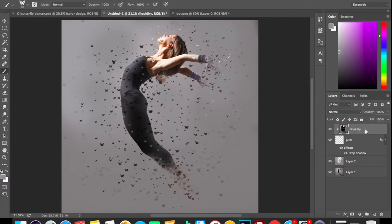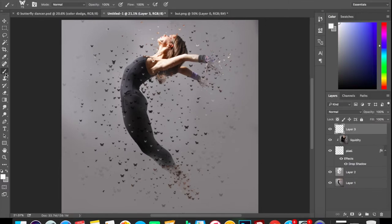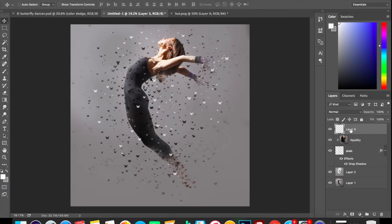Now select the liquidity layer, go on creating new layer, make sure the brush is selected and start adding butterflies. Now select the move tool.